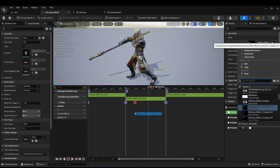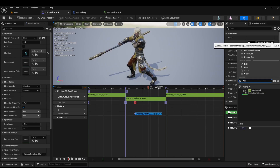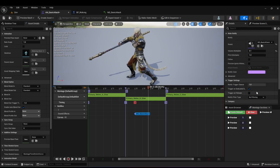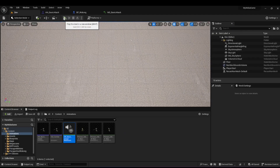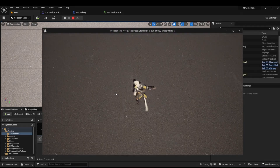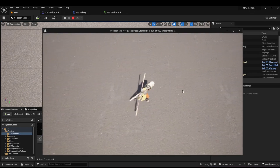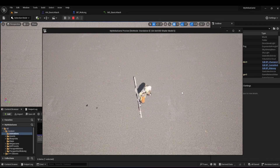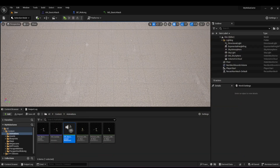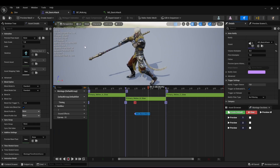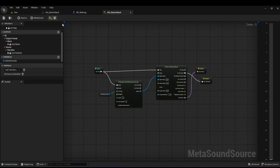I'll click on the sound effect I added and in the Sound section I'll search for the Meta Sound I just created — 'MS Basic Attack' — and increase the volume a bit. Now every time I press the basic attack it's going to play a different sound. That's how you create randomized sounds for your animations in the animation montage. Thanks for watching.